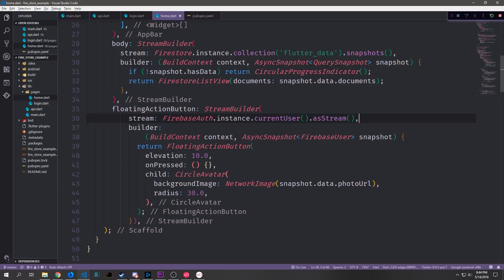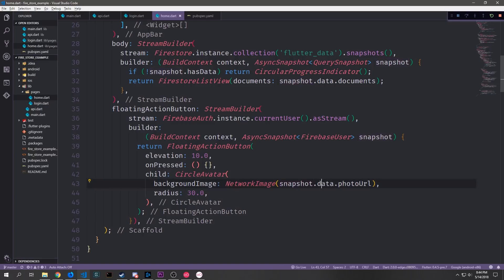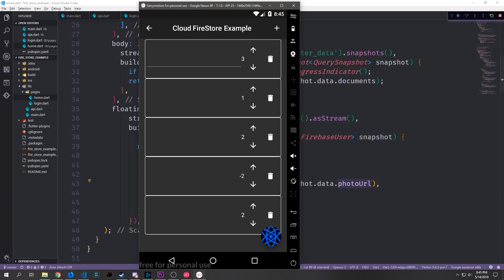So now inside of this stream builder we can do something as simple as this. We can say okay create a new floating action bar give us some elevation and then inside of the floating action bar we'll create a circle avatar and the background image for this circle avatar will be based on the user's photo url which we get from calling snapshot.data.photo url and this will give us the Gmail gravatar that's attached to the account that's signed in. And we'll give it a radius of 30 so it covers the entire floating action bar.